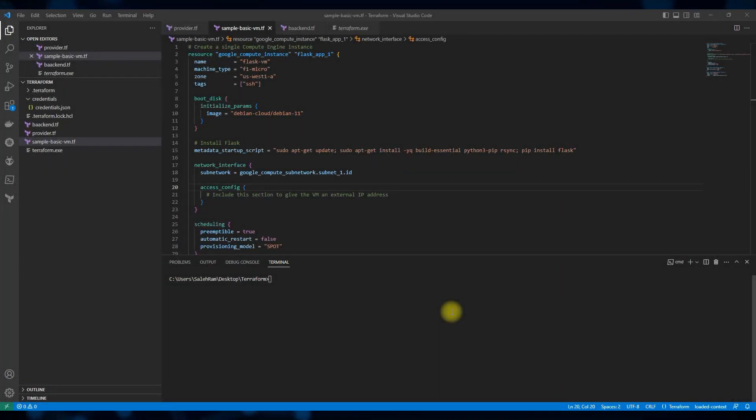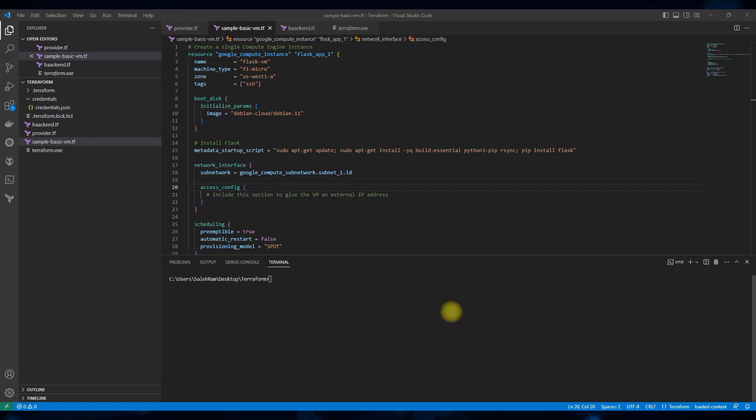The main goal of this video is to just make you aware and familiar with the various sections of the output of the commands, especially Terraform plan, Terraform apply and Terraform destroy.